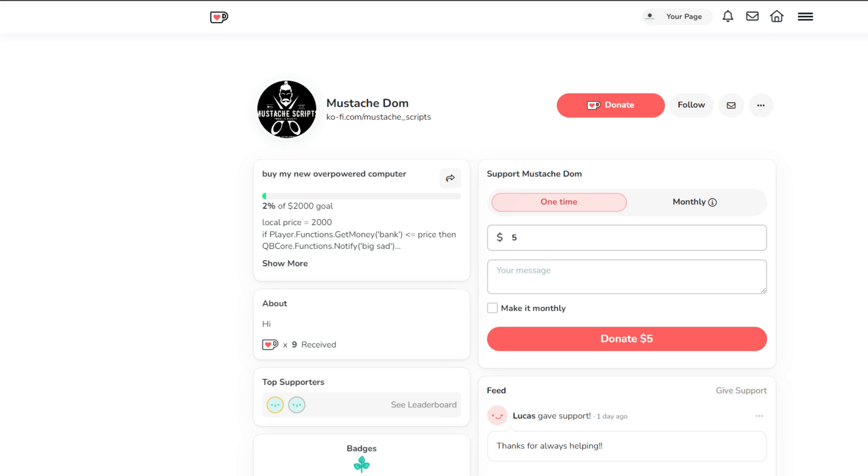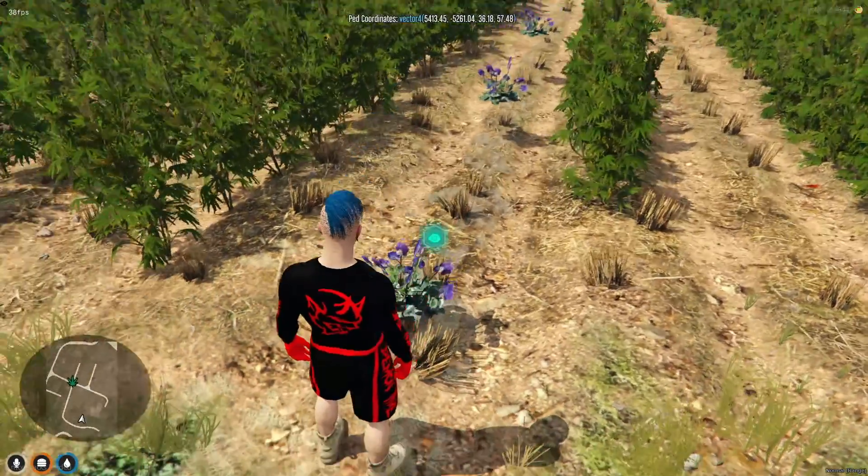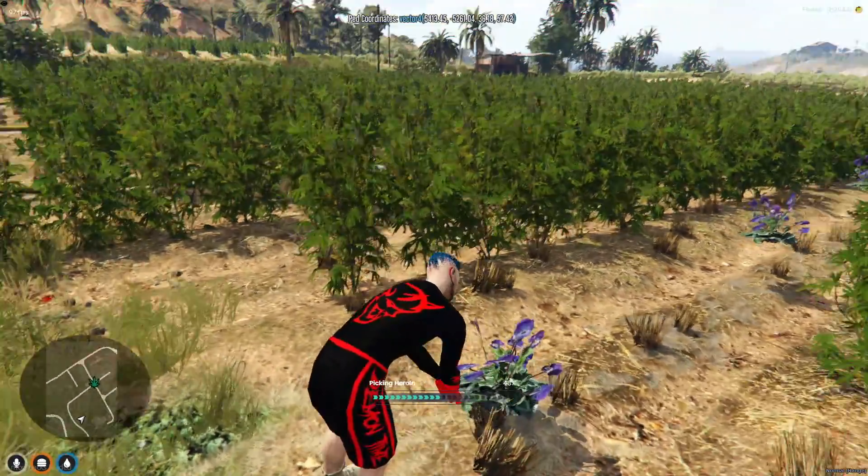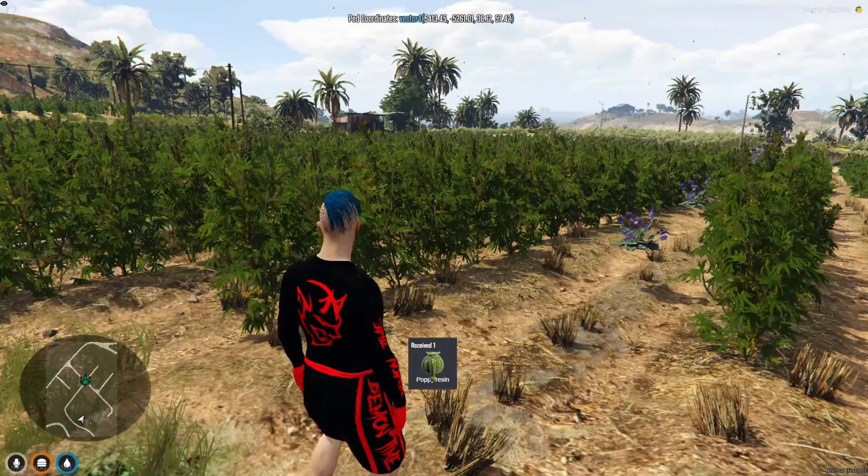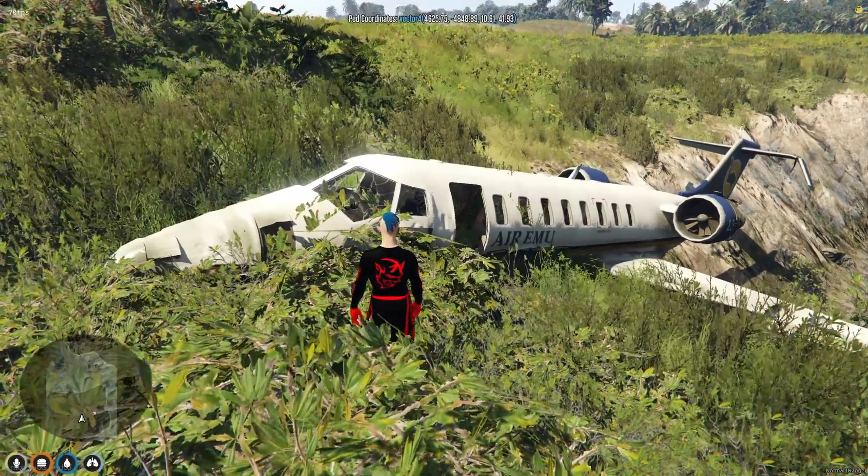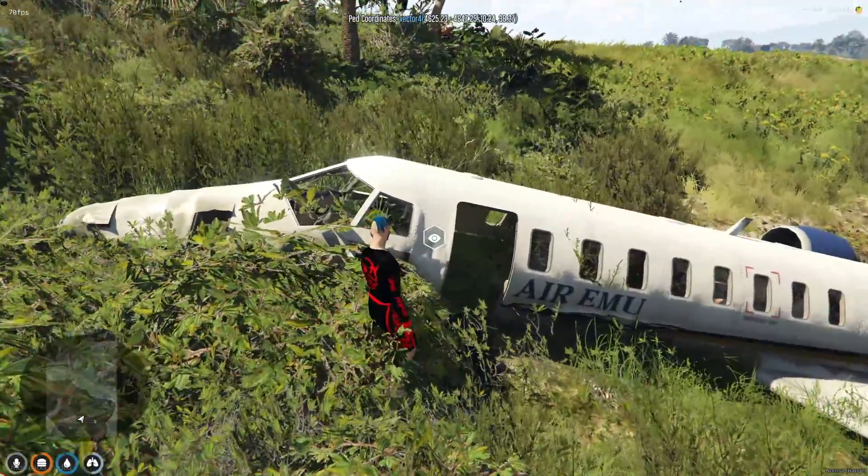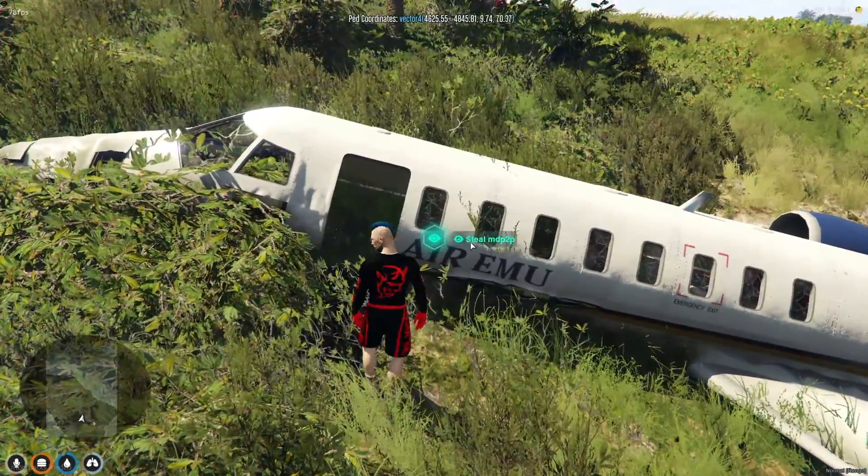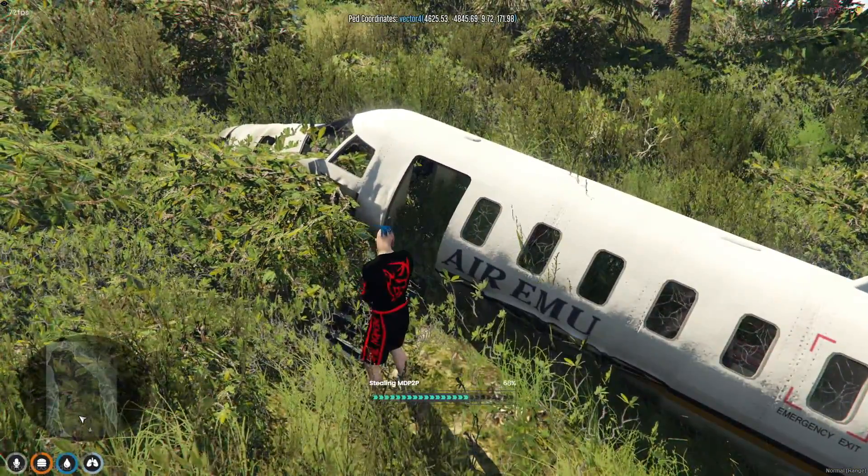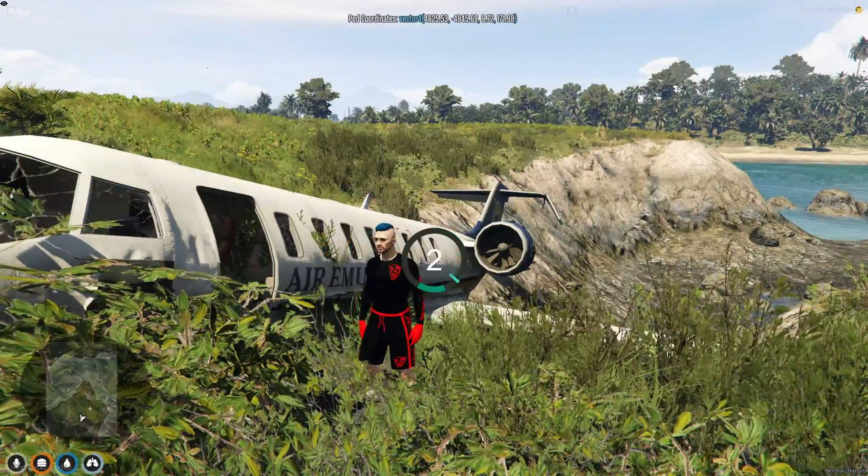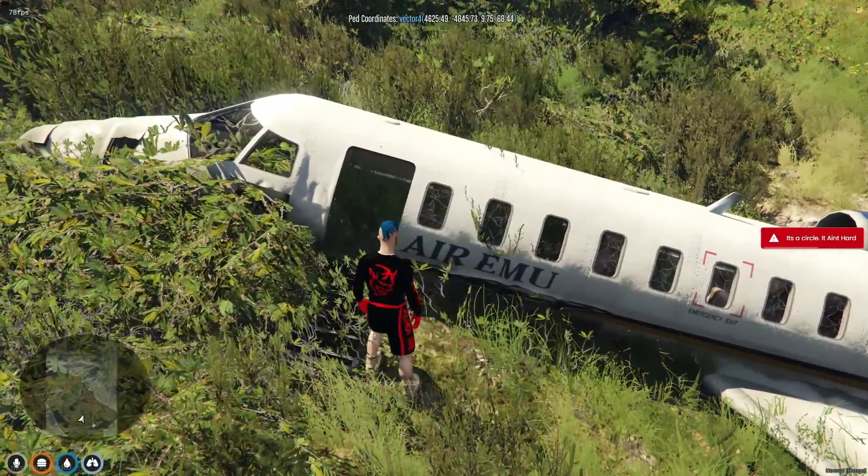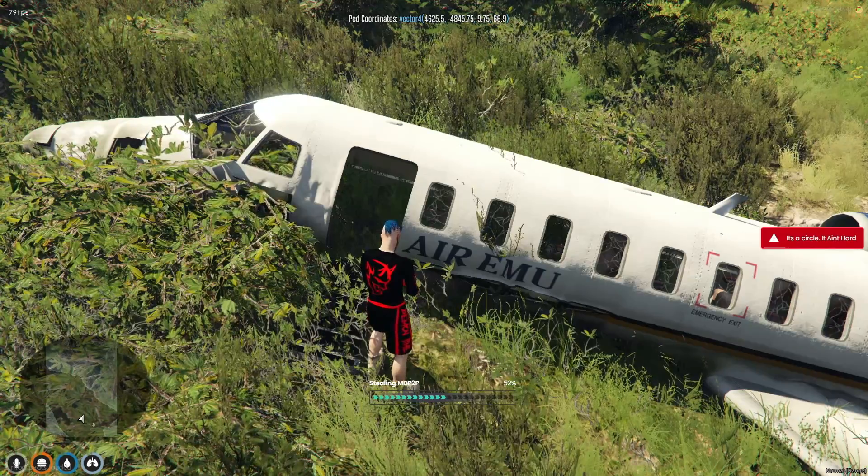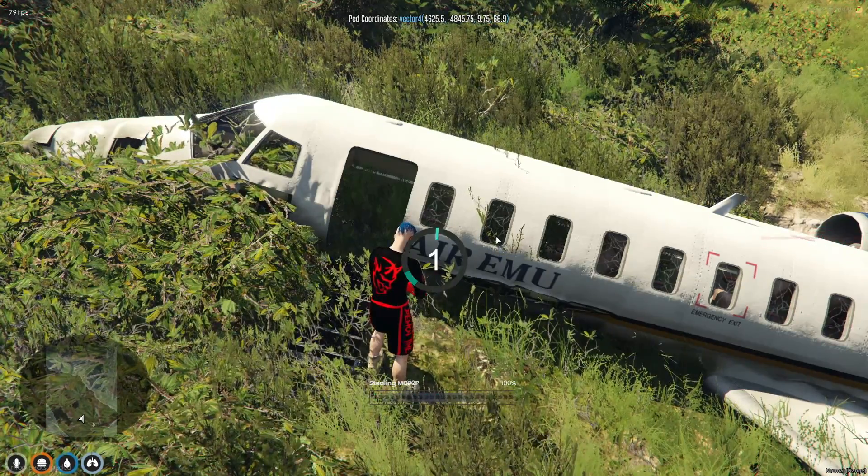Thank you for watching today's guide on integrating and utilizing the massive drug script in your FiveM server. Remember, this is just the beginning, and there's much more to come, including a deep dive into customizing the drug script for the Cayo Perico map in Part 2. Don't miss out on this exciting continuation. Make sure you're subscribed, have notifications turned on, and are a part of our Discord community for the latest updates and support. Until then, keep experimenting, enjoy the process, and I look forward to seeing you in the next video. Take care, and happy gaming.